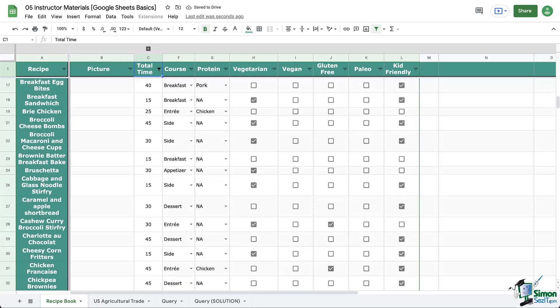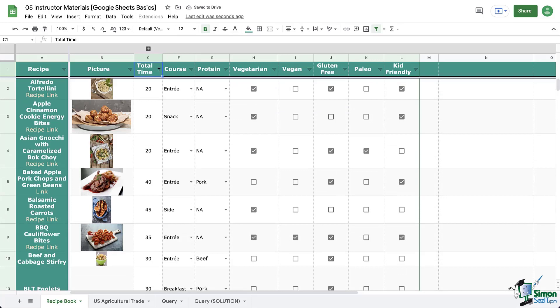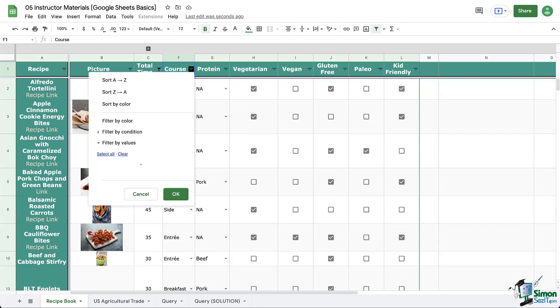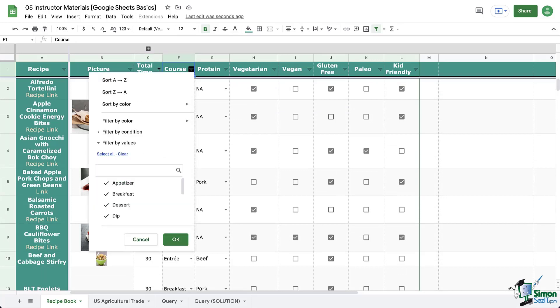Notice down below, I could also filter by values, but let's look at that in the next column. Let's go into the filter for courses. Again, we can sort, we can filter by color, but this time I want to look at filter by value. First of all, notice we have a select all and clear button. You're going to want to use those.